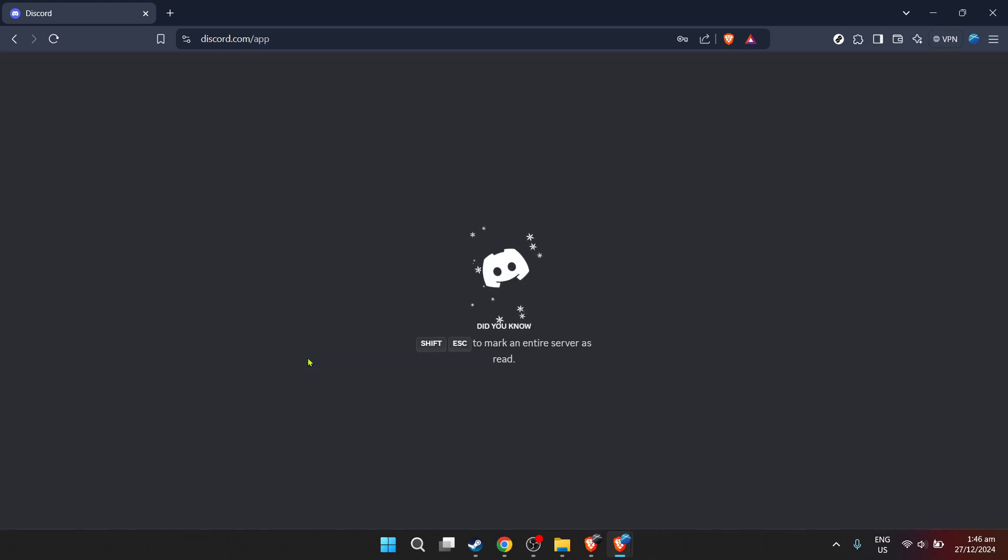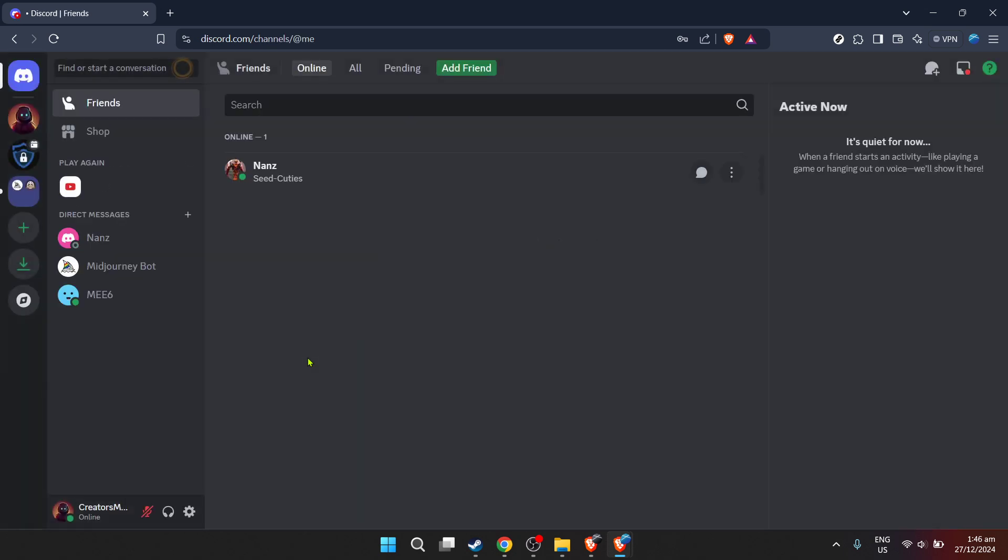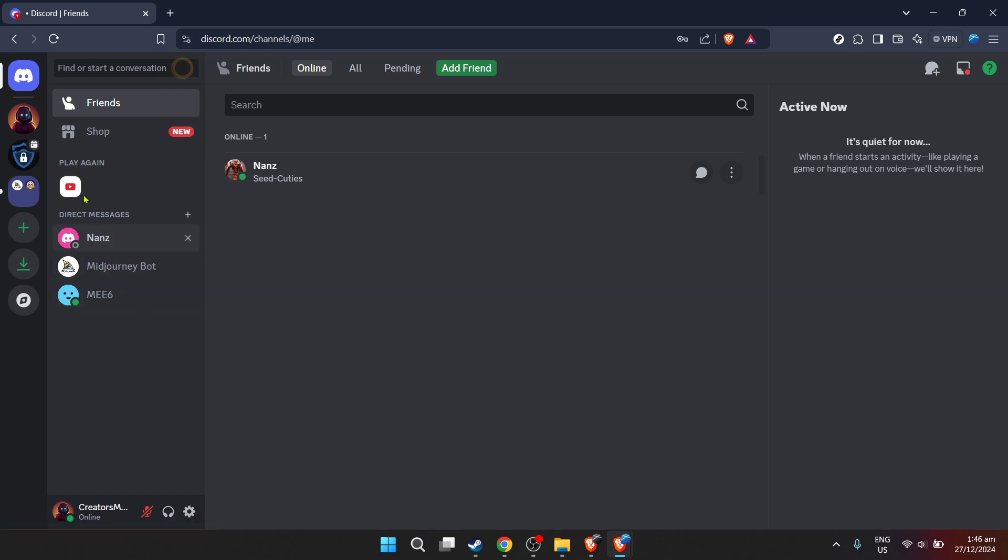After you've filled in your credentials, hit the login button to access your Discord dashboard. Once you're successfully logged in, you'll find yourself on the Discord home screen, which acts as your central hub for all things Discord.